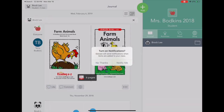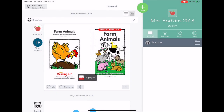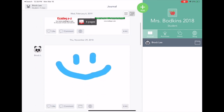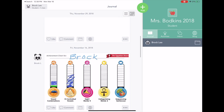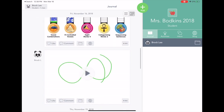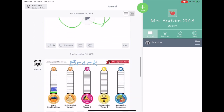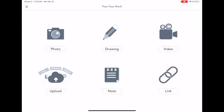Now you're in! From here you can submit assignments to your teacher by using the journal section. You'll just have to tap the green plus button to be able to access different modes to submit work to your teacher.